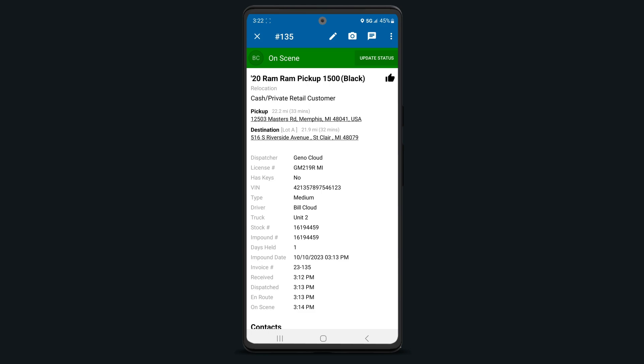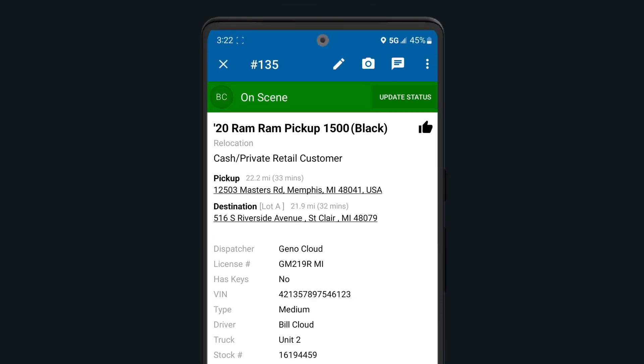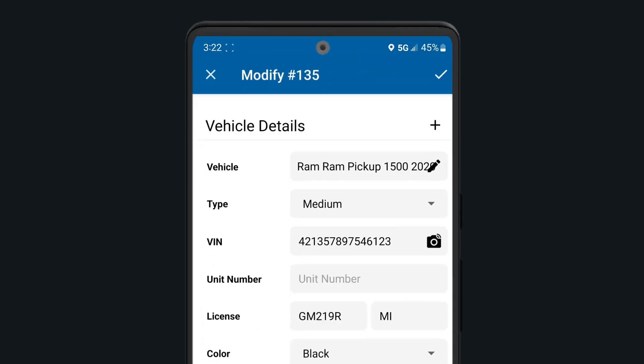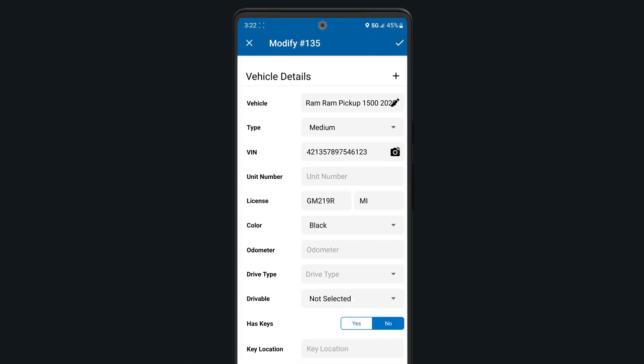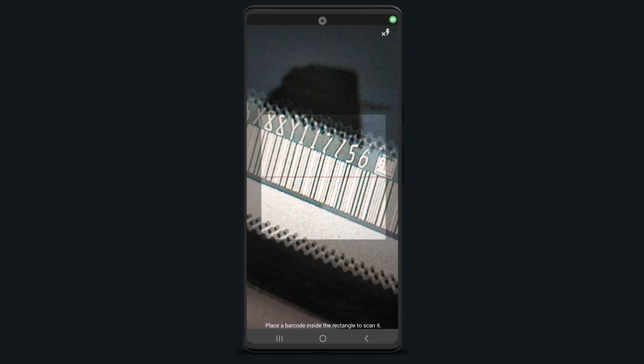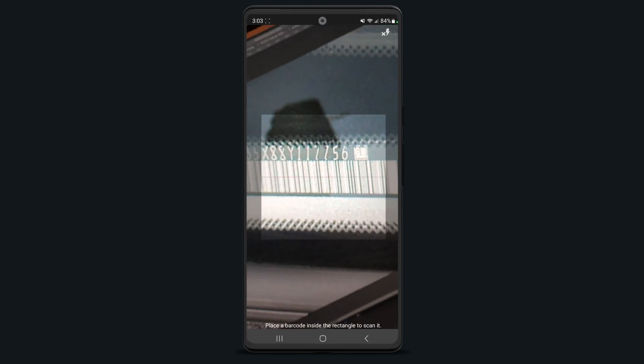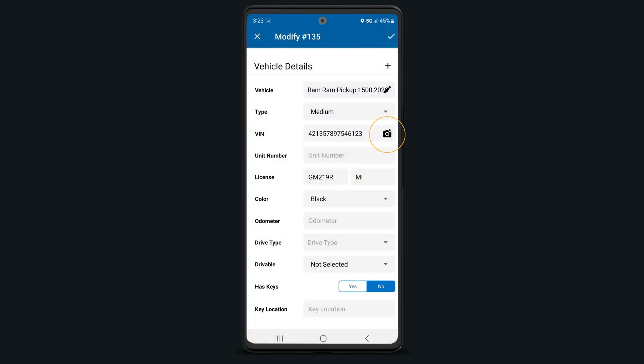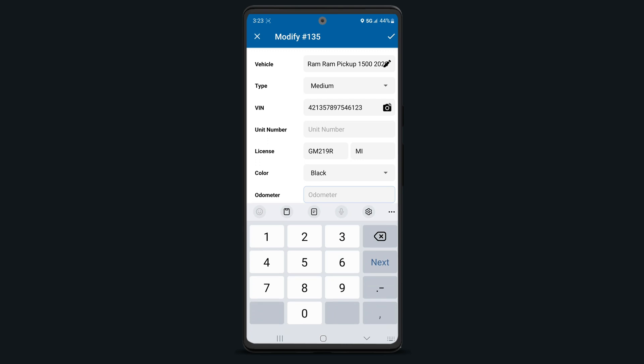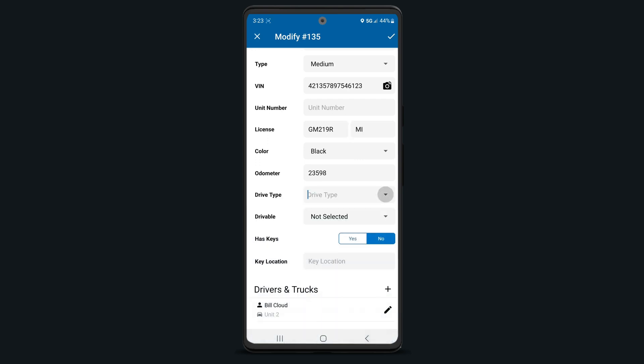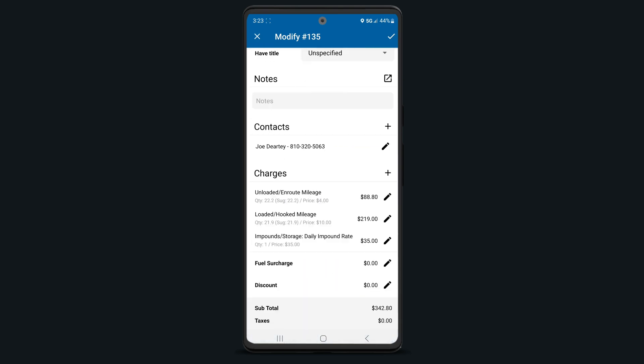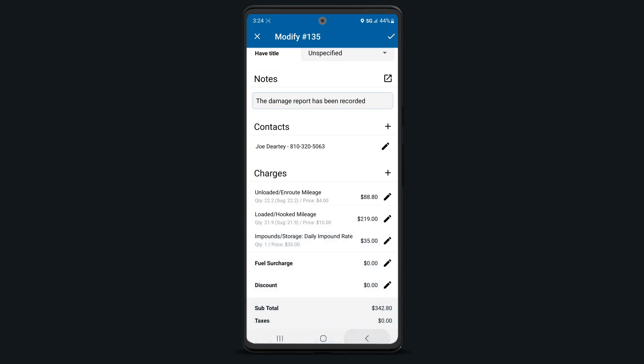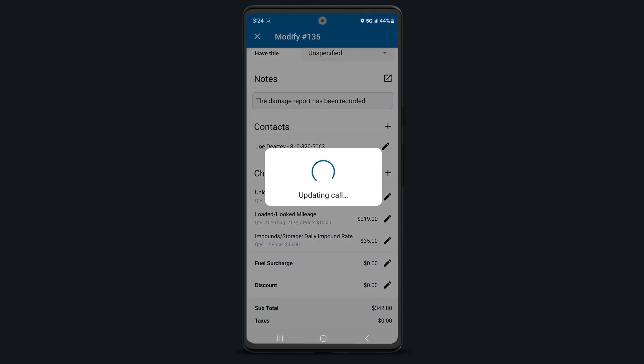While on scene, you can add or edit call and vehicle details by tapping on the pencil icon. As mentioned earlier, our mobile apps have Plate to VIN technology embedded so that you can enter the license plate and state to quickly add vehicle information to the call. Or you can simply scan the VIN barcode associated with the vehicle by clicking on the camera icon. Afterwards, continue to update any additional vehicle information and add any important notes on the call. Click the check mark when all the information is updated.